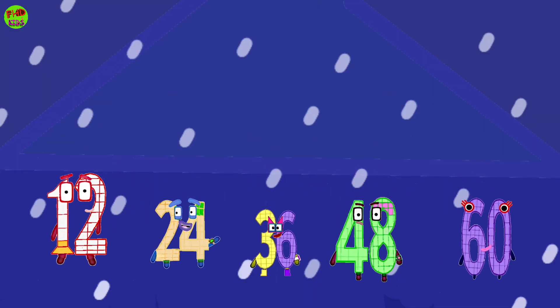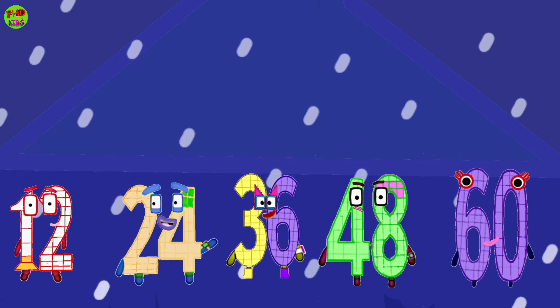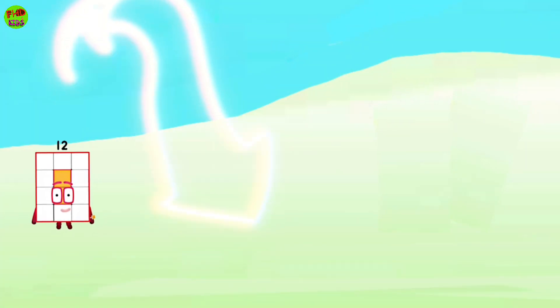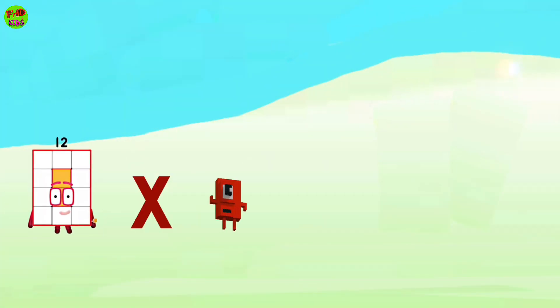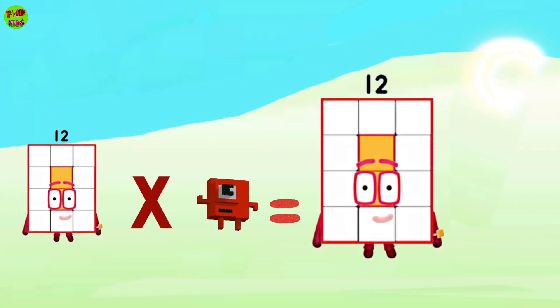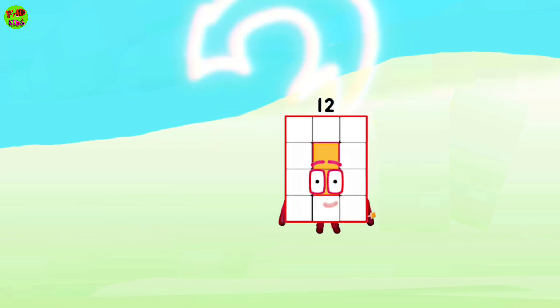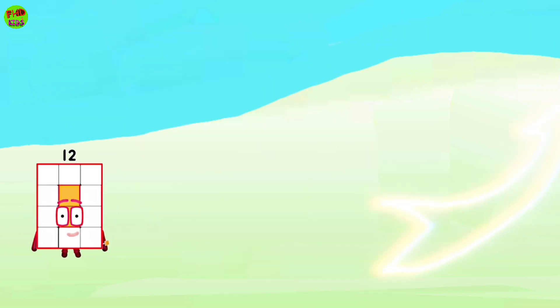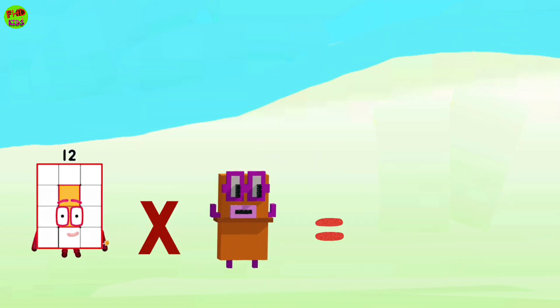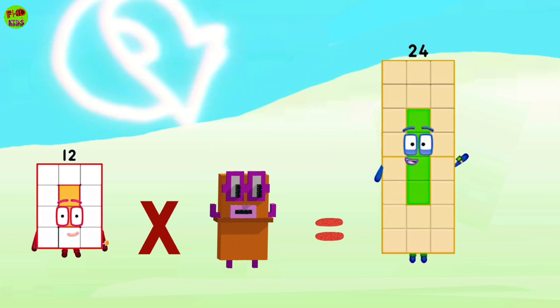Number block times 12. 12 times 1 equals 12. 12 times 2 equals 24.